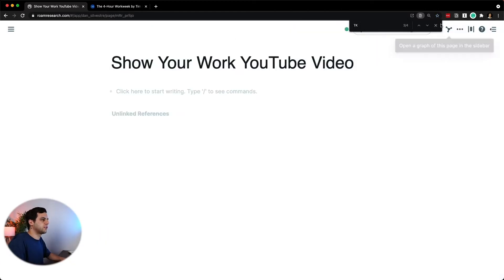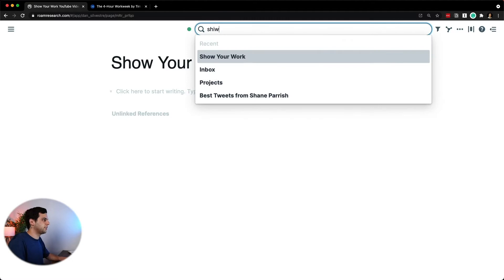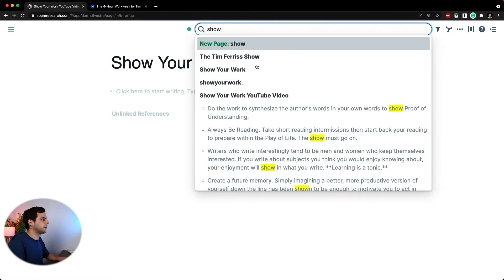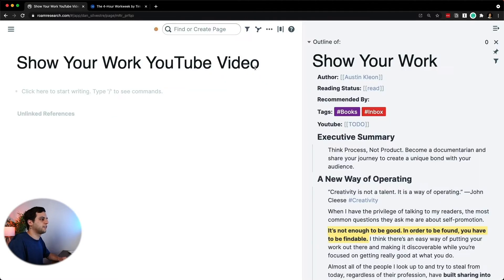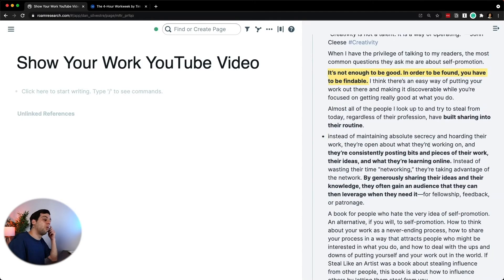Now I can open this on the side. So for example, Show Your Work — I click here, shift, I open this on the side. So now I have all the research here.